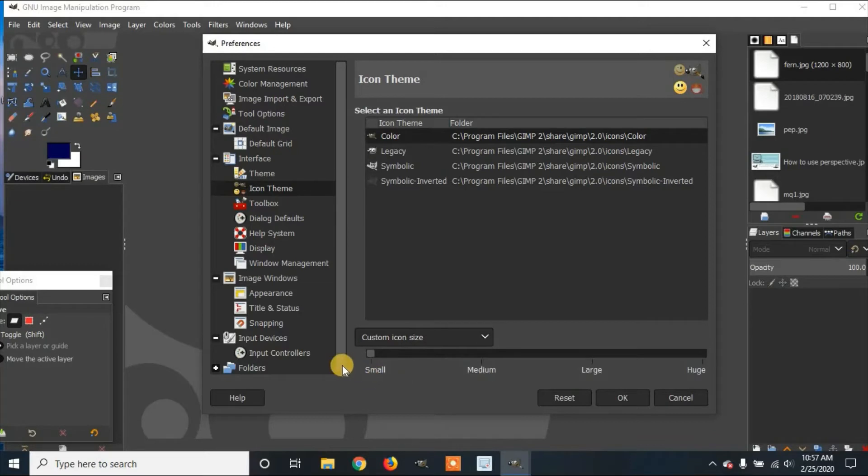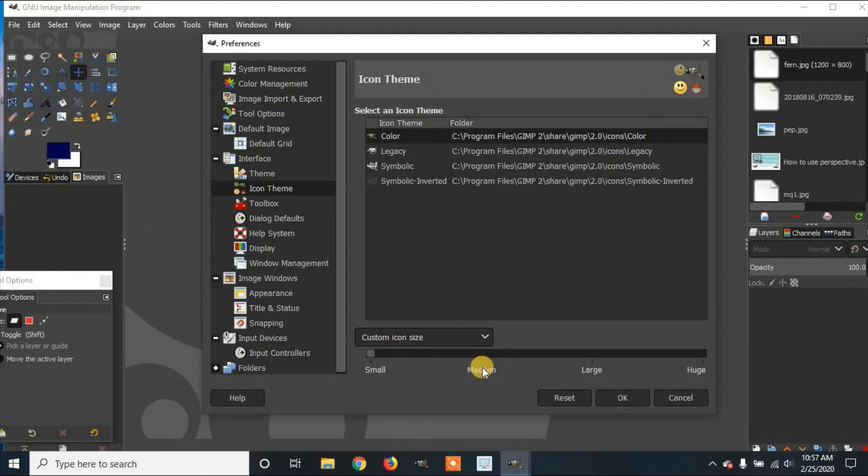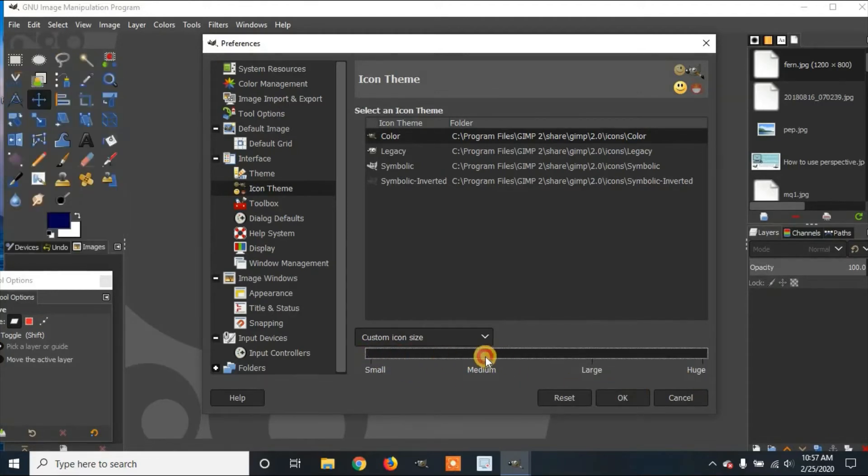And you can see on the left it defaults to Small. You can also do Medium, Large, or Huge. So we're going to take the slider, drag it to Medium, and it changes the size back to how it originally was.